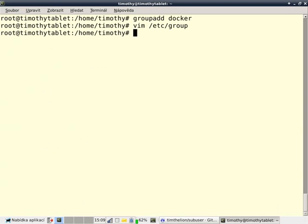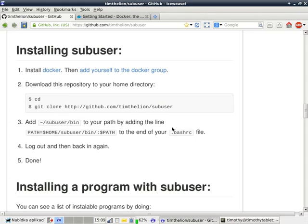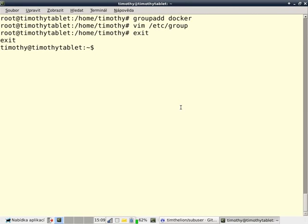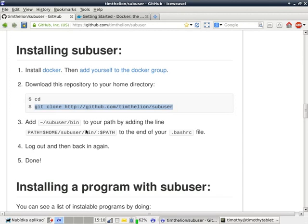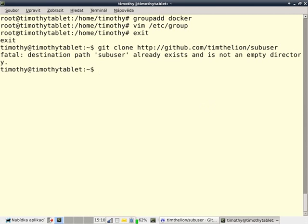I save my changes, and I exit out of the root terminal. Now, I want to get the sub-user repository. I do that with git clone, and the name of the url.